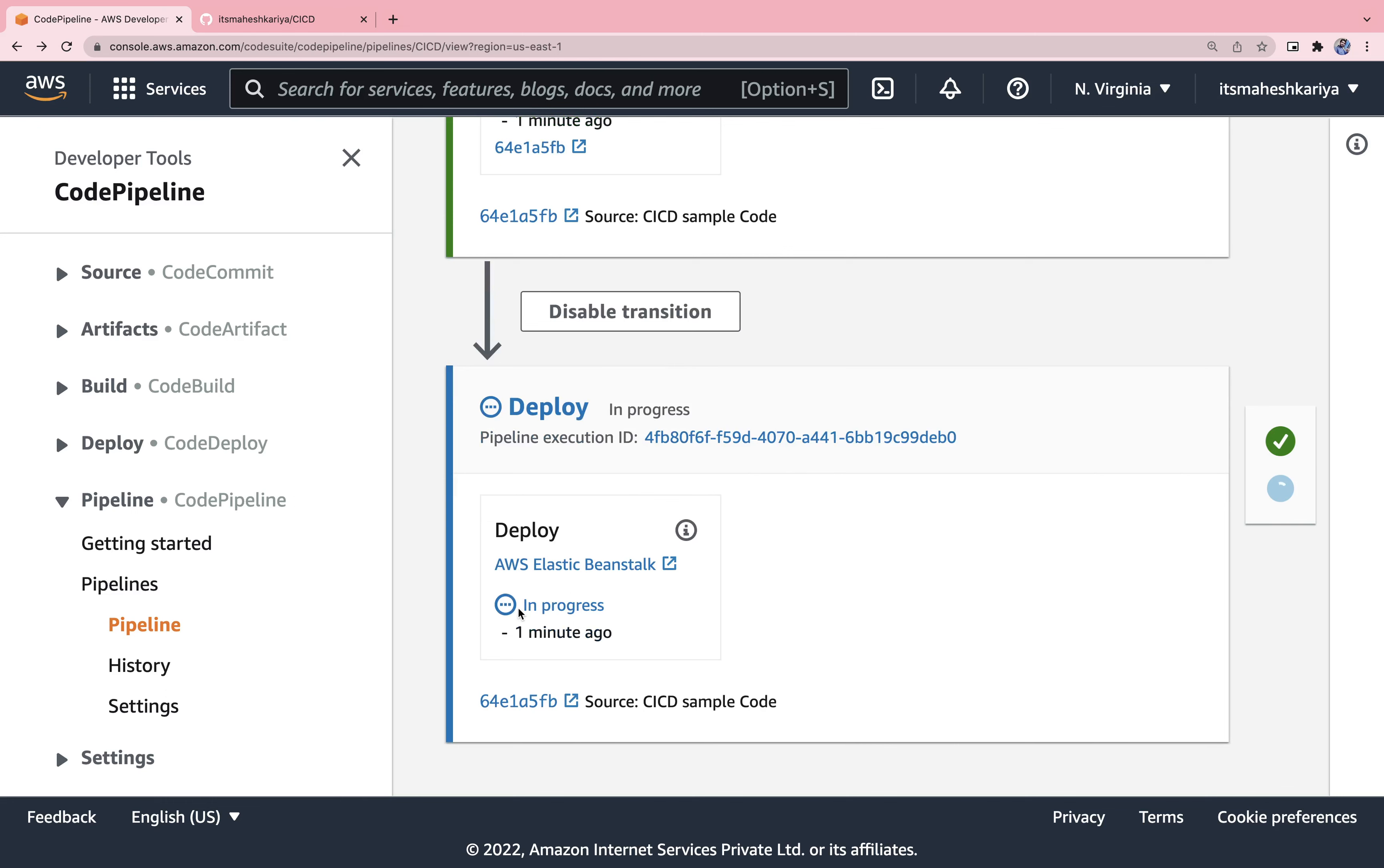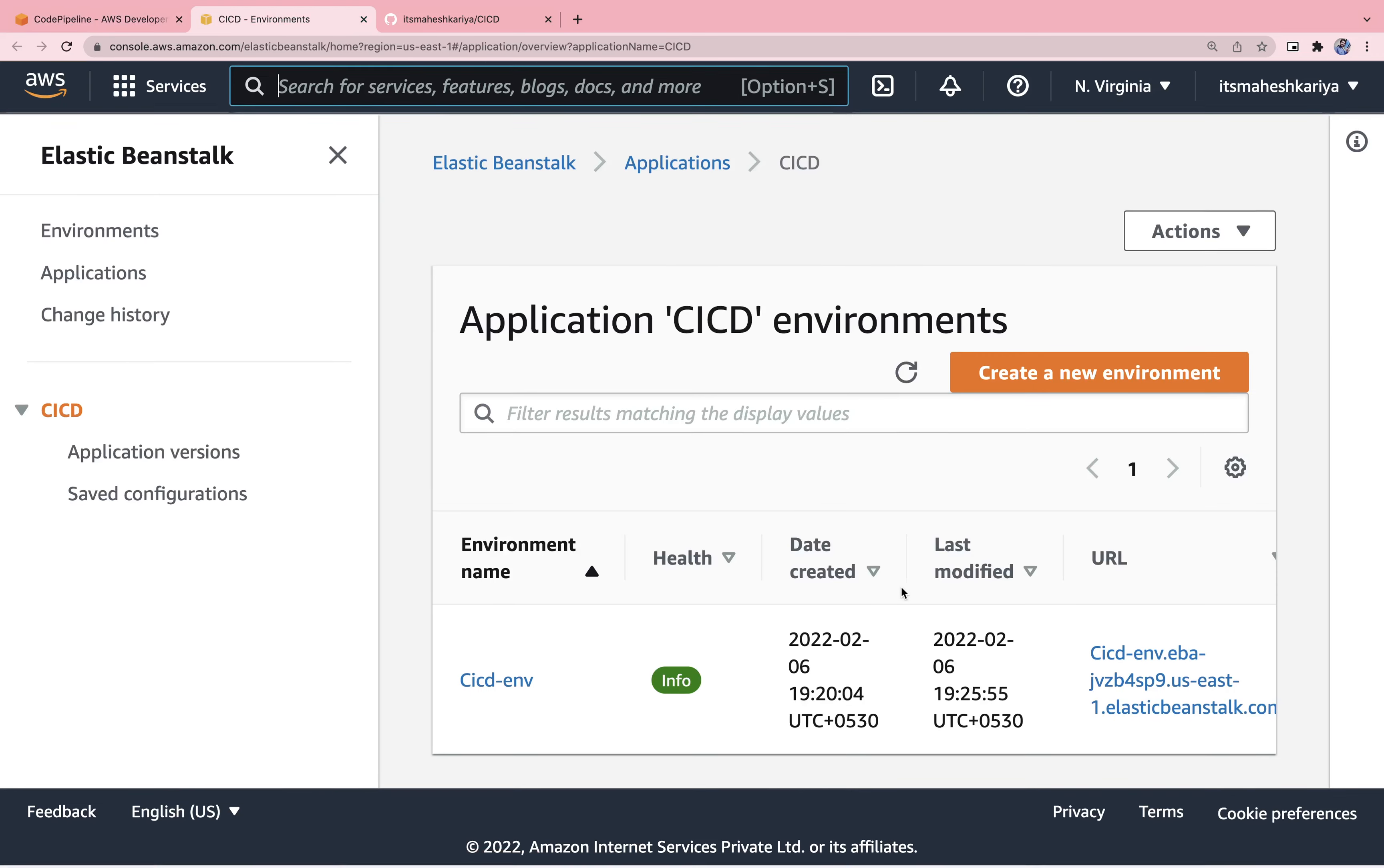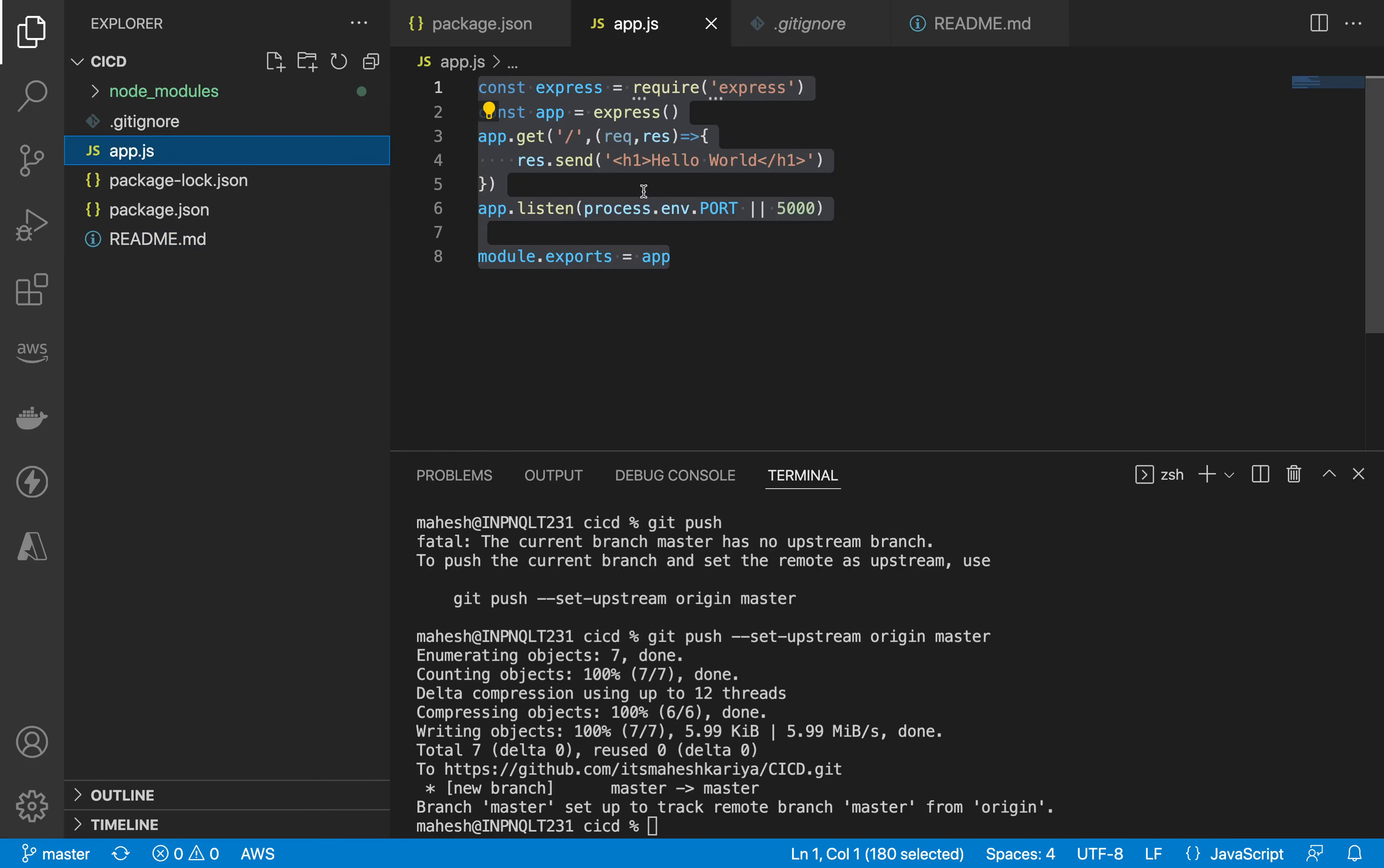Let's see, it's taking time. Till then let's go to the AWS Elastic Beanstalk. It's loading. Here you can see this is my environment and this is my URL. What you have to do is you have to click here. You can see this hello world.